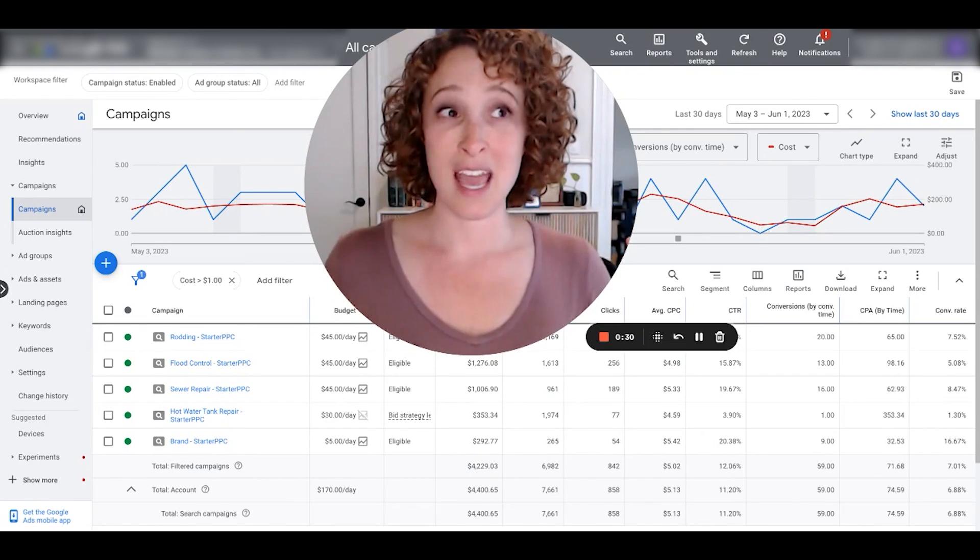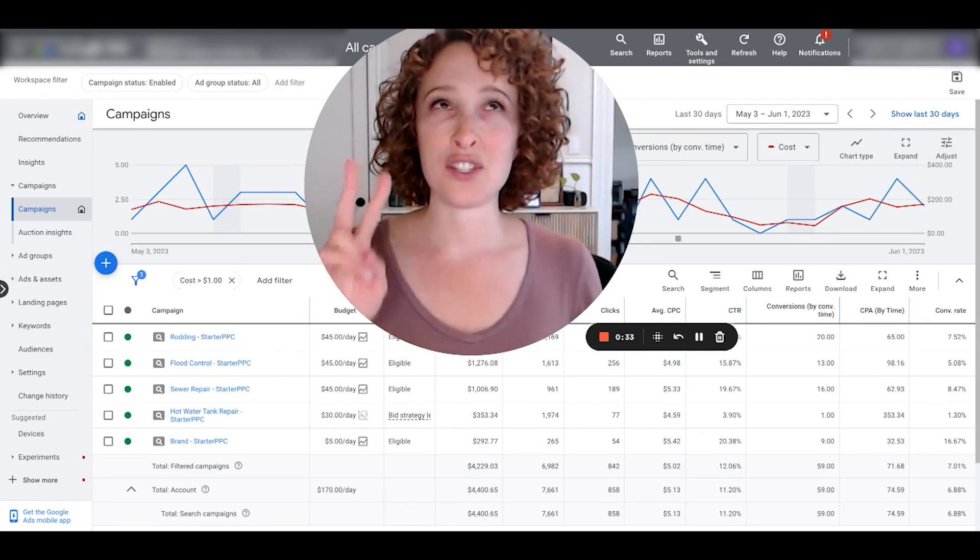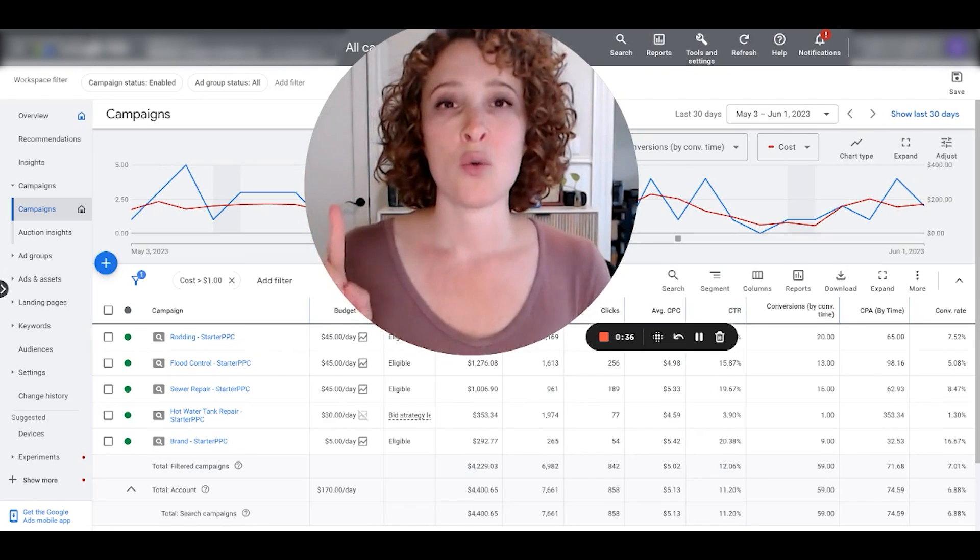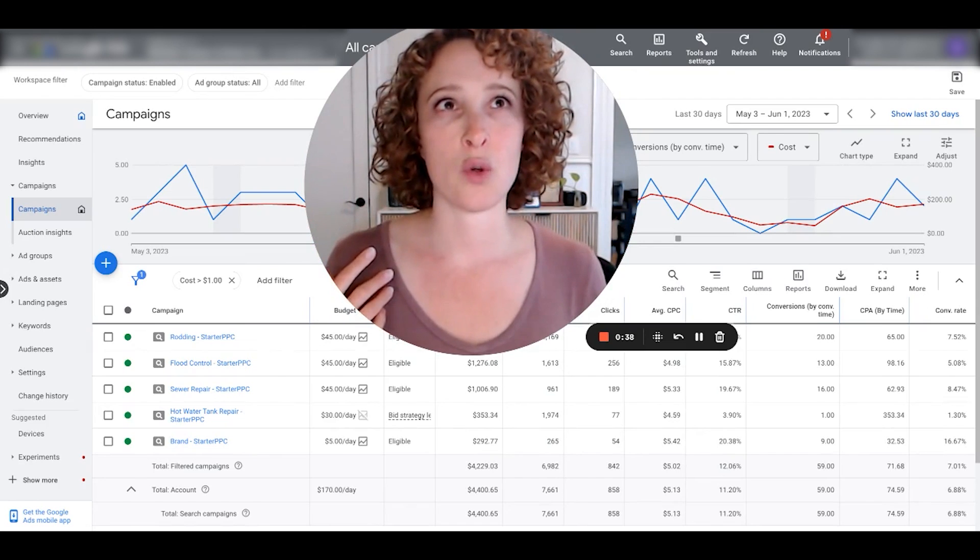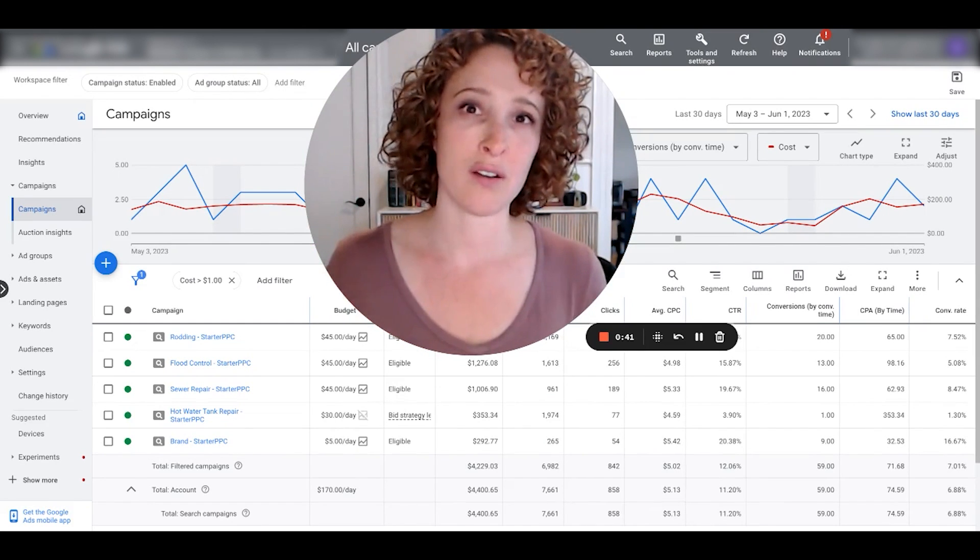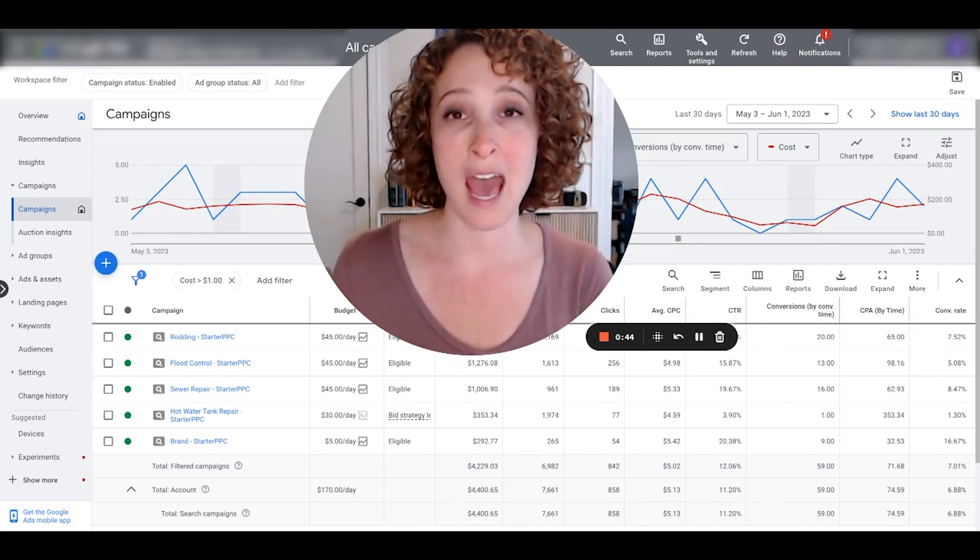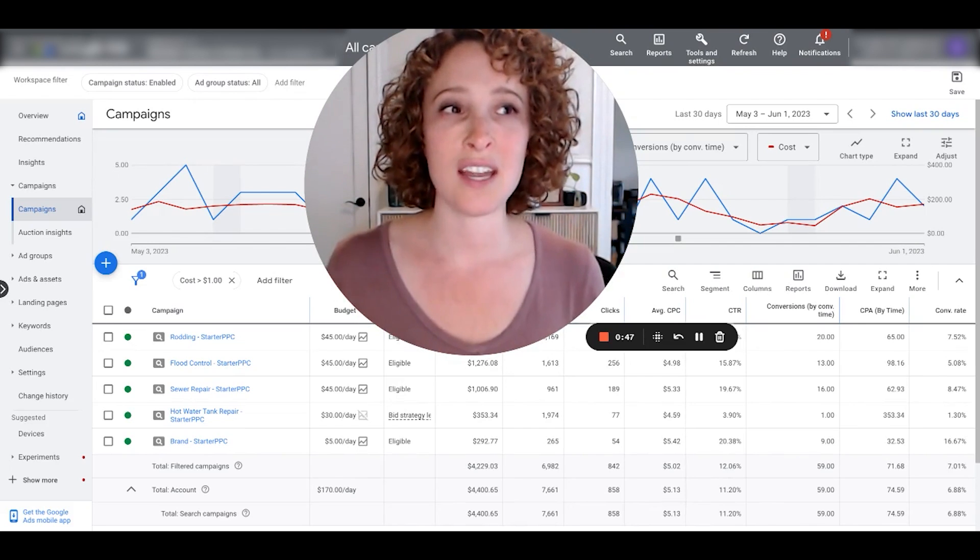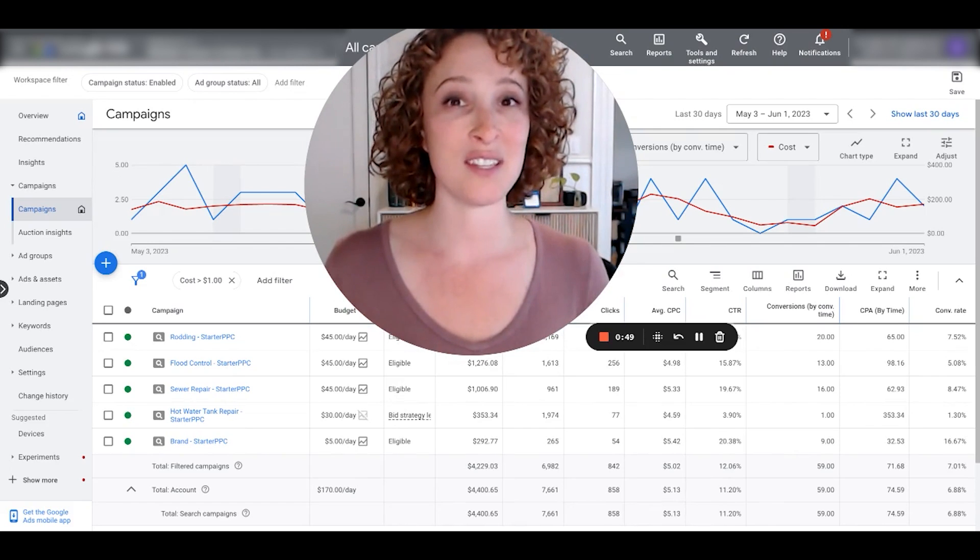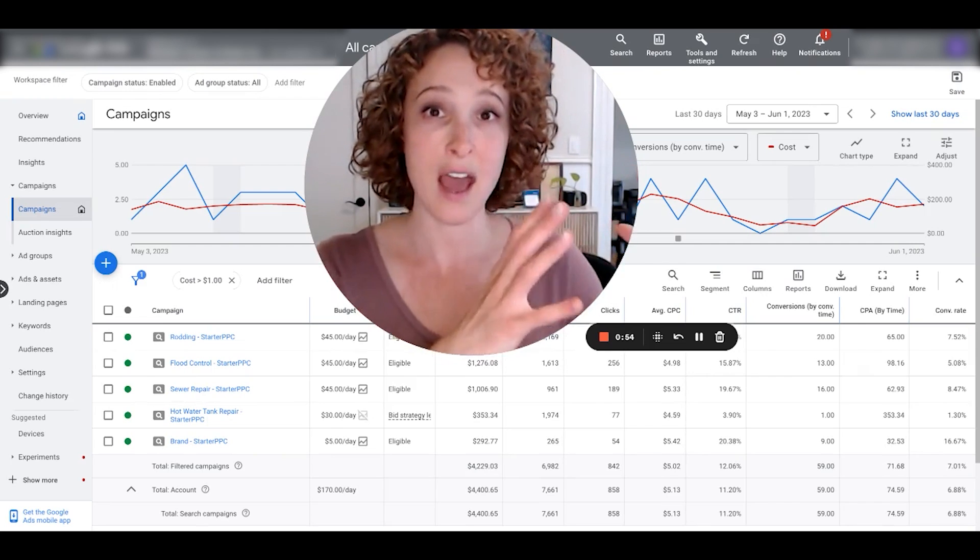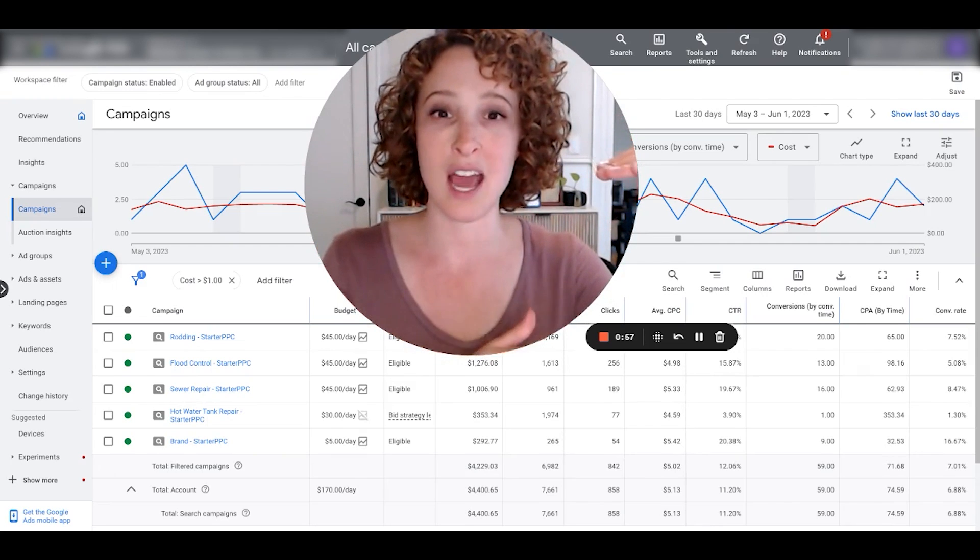It becomes especially handy in two different scenarios that we run into all the time. One is where we're running call extensions, which is where people can just click on the phone number straight from the ad and they actually never visit the site. Those tend to bring in lots of leads but also low quality leads.